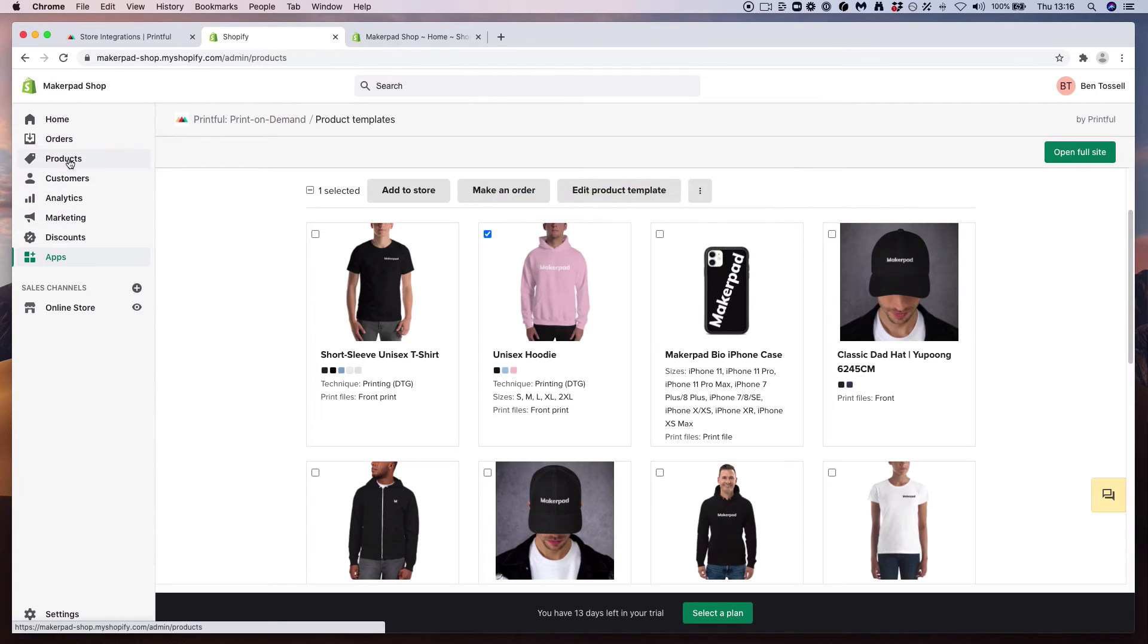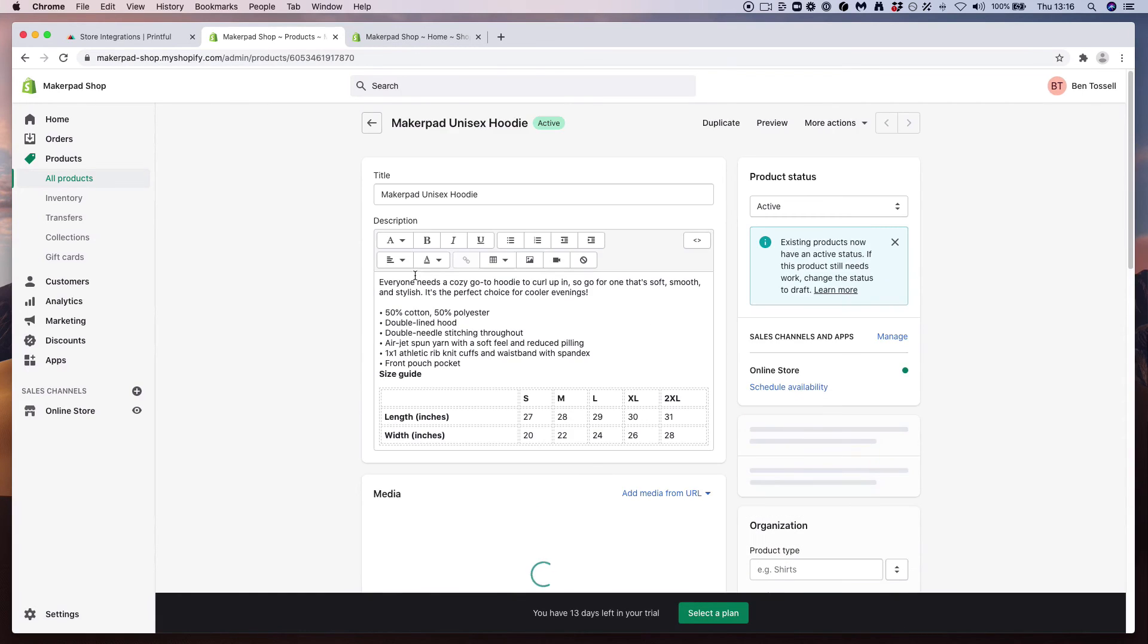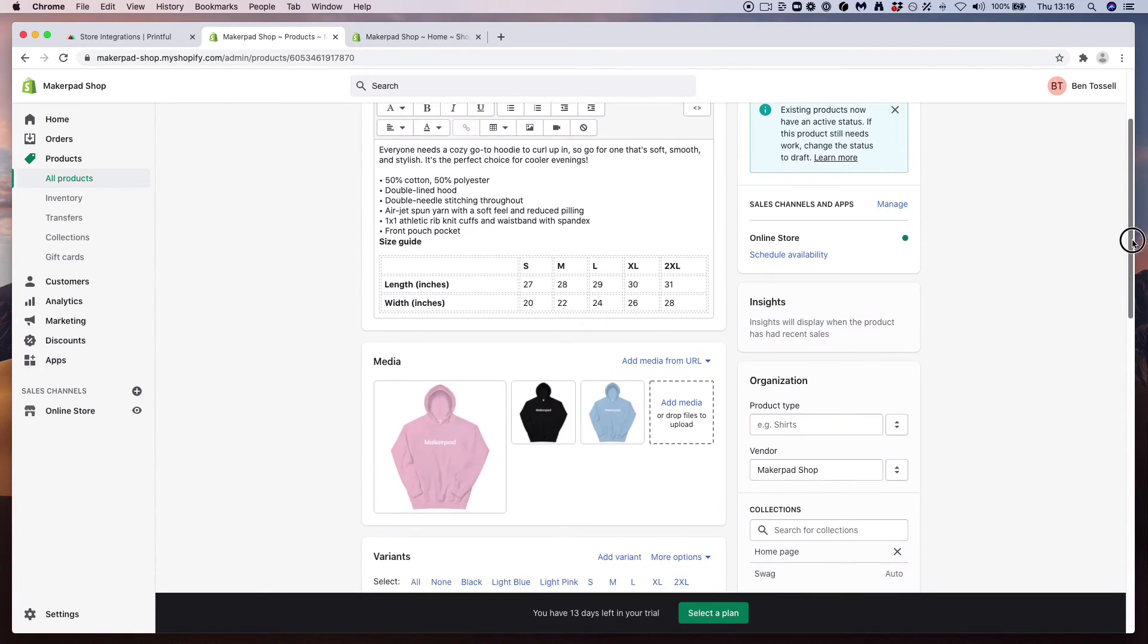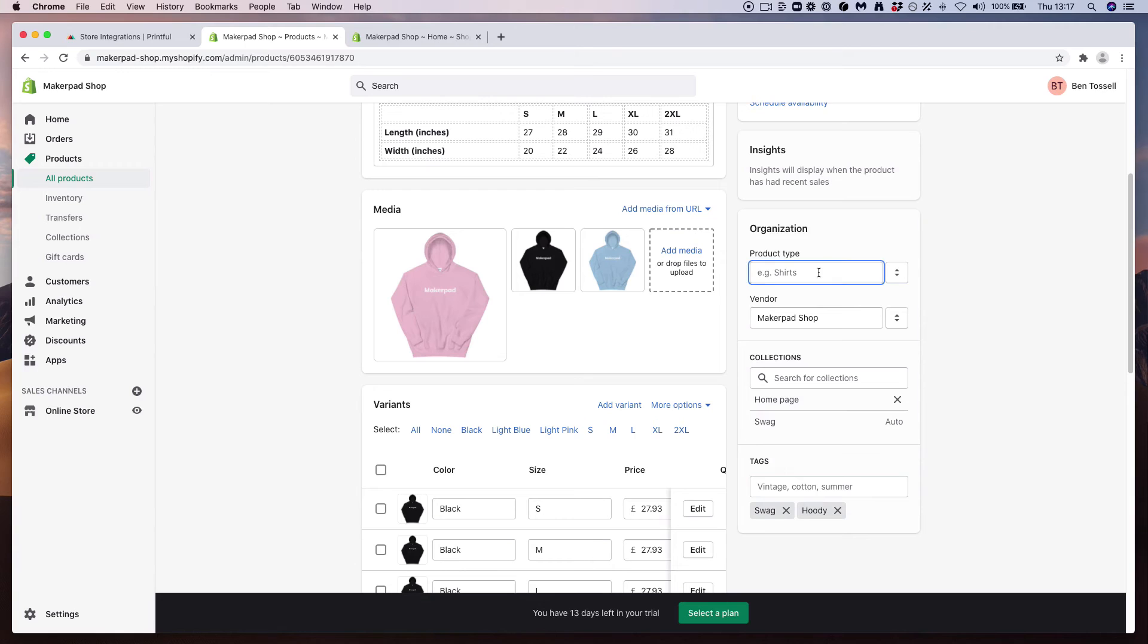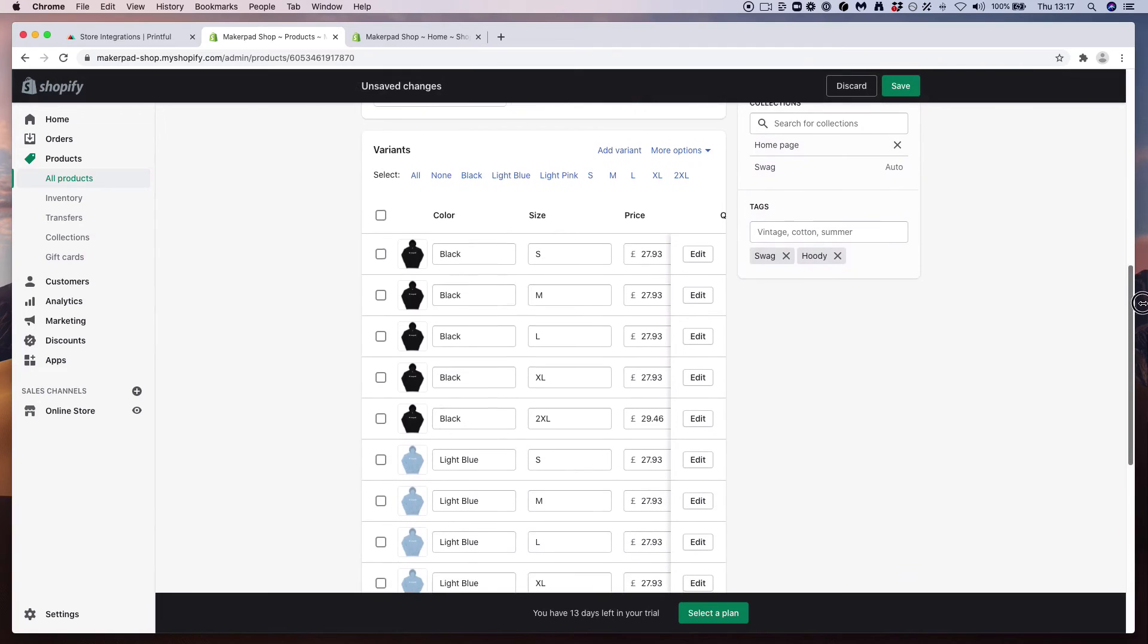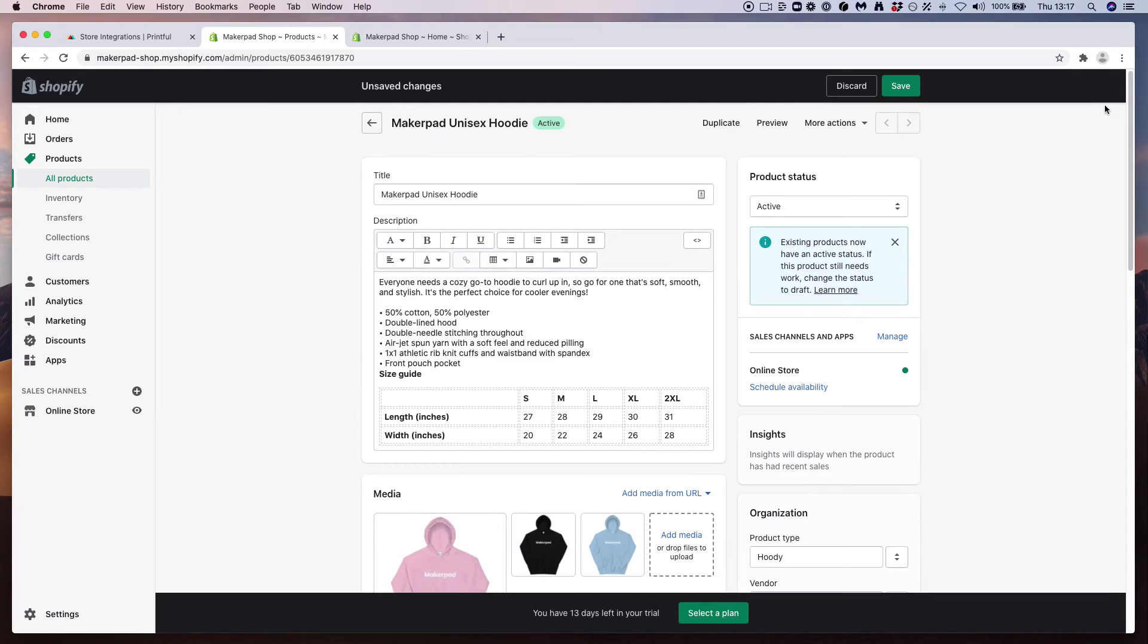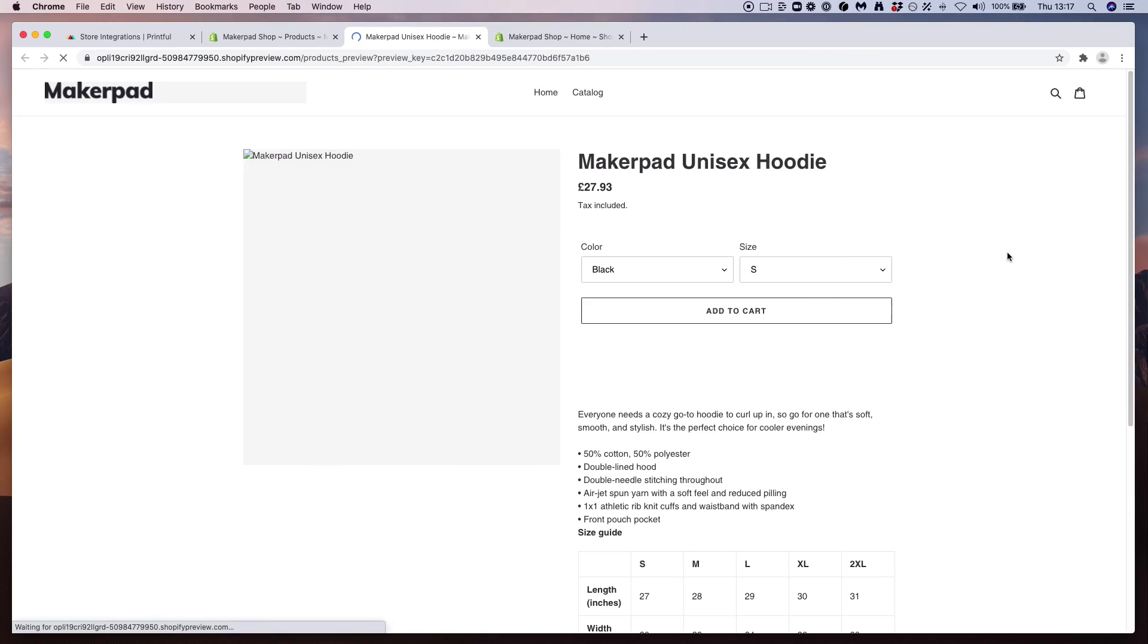Within Shopify we can see that we have the Makepad unisex hoodie inside of our Makepad shop. And to see what that looks like, open it up. You can see the description, the title, it's available in your online store on the right-hand side, it's added to swag and hoodie with tags, it's the Makepad shop as the vendor, and the product type. We can add in here, and you can see it's added the imagery for the colors that we wanted to set as well inside of the variant. So nice and simple. When you're happy with it, press save, and once it's saved, go ahead and preview this. This will show you how it's showing up in your store.